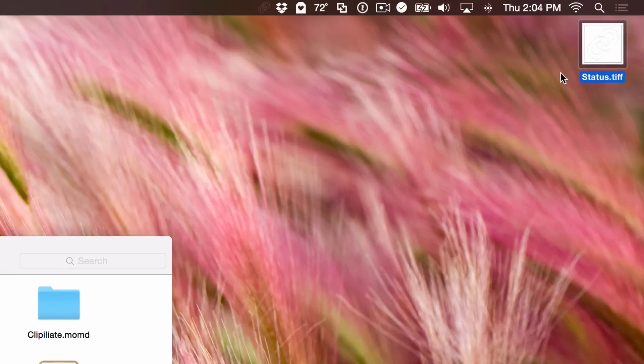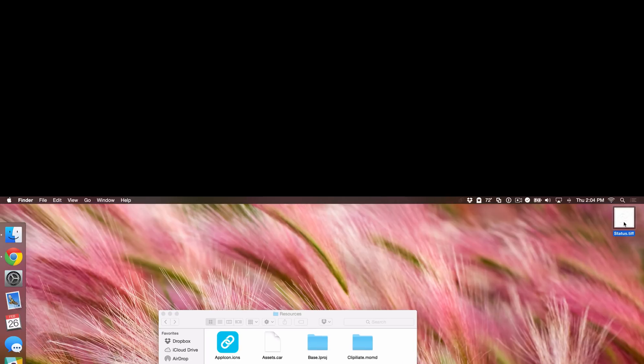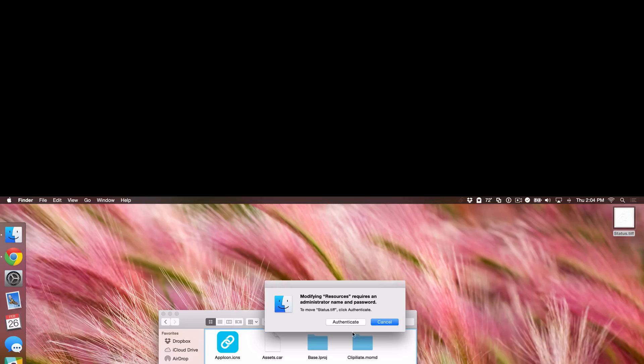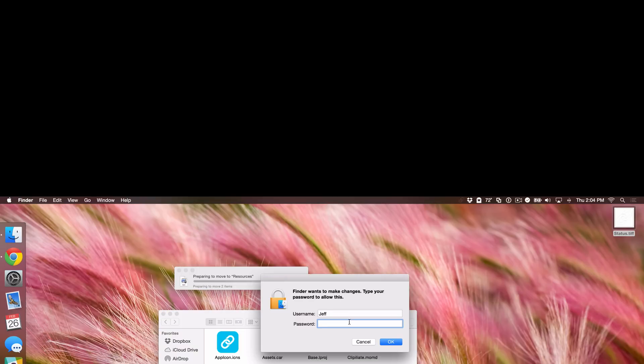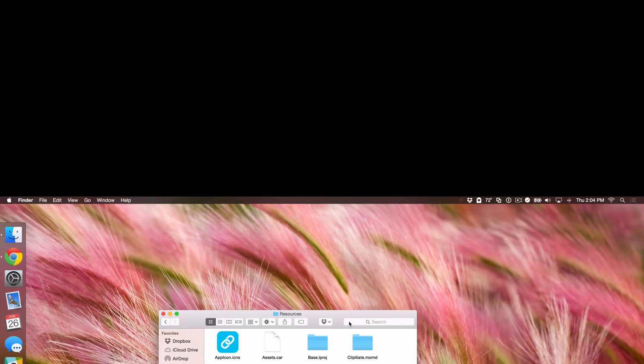If yours doesn't update, you may need to just relaunch the finder. Sometimes it just acts goofy. But now all we need to do is just drag this back over to the resources folder, select authenticate, put in your administrator password, and it's just like that.